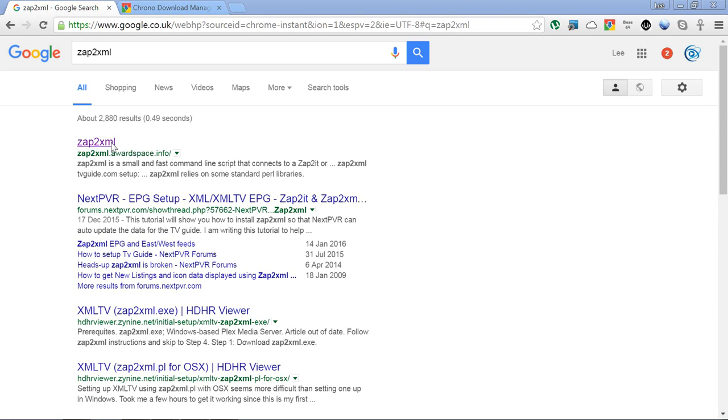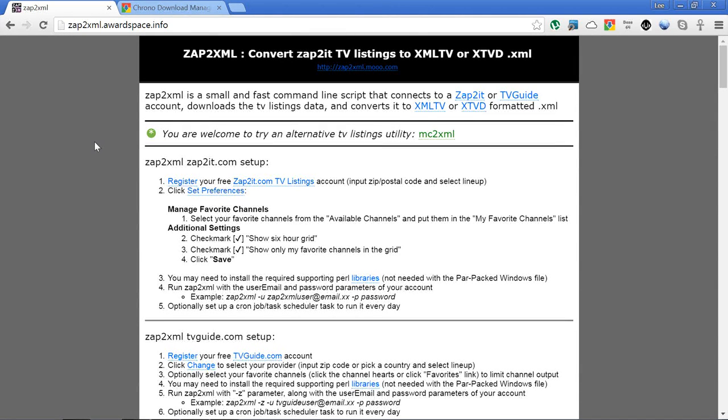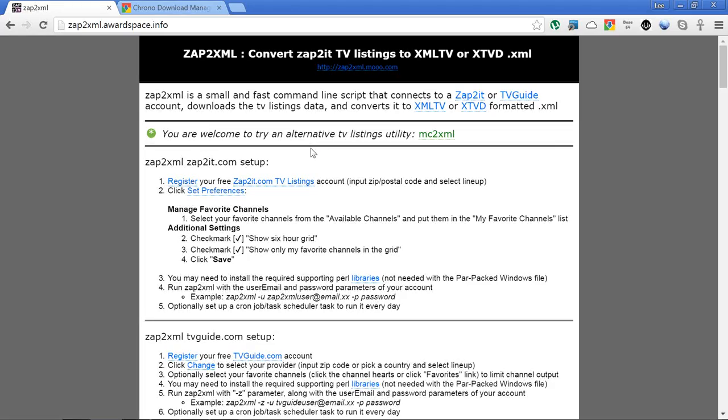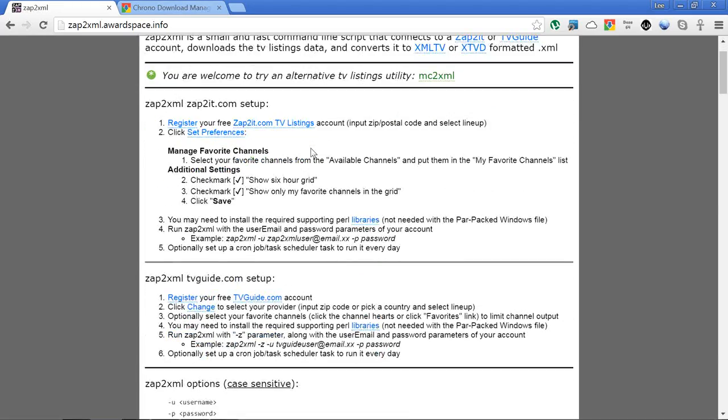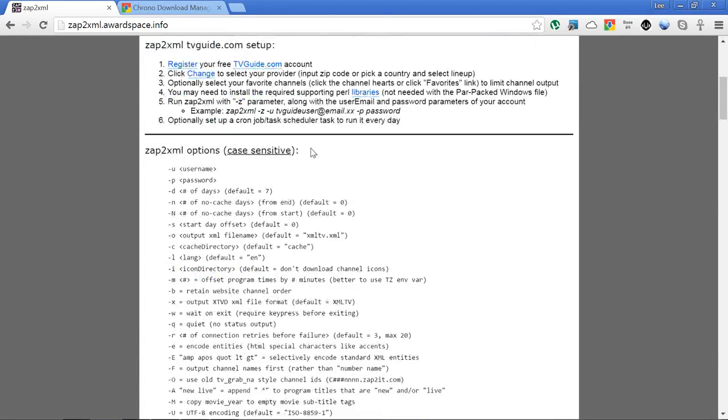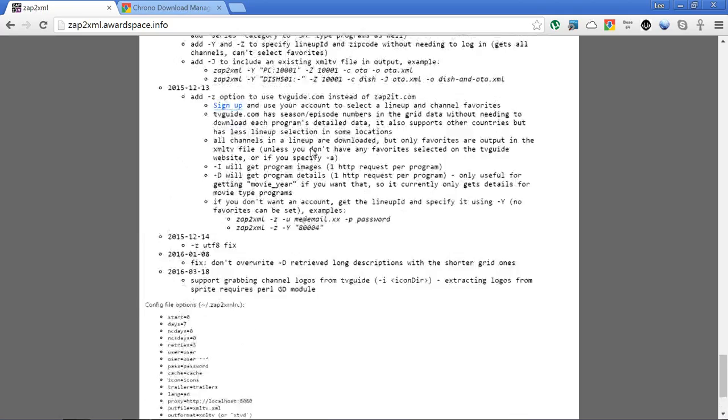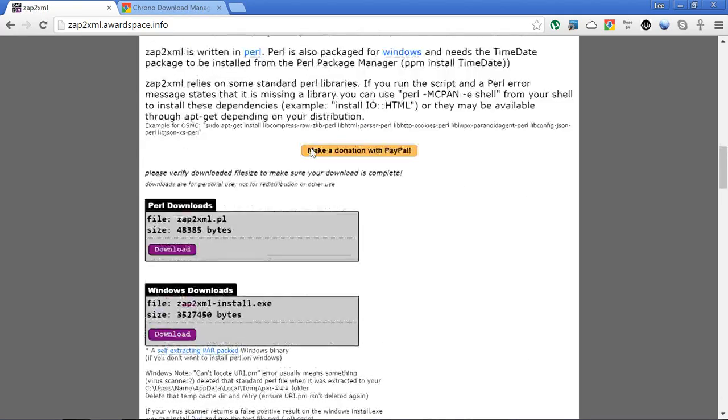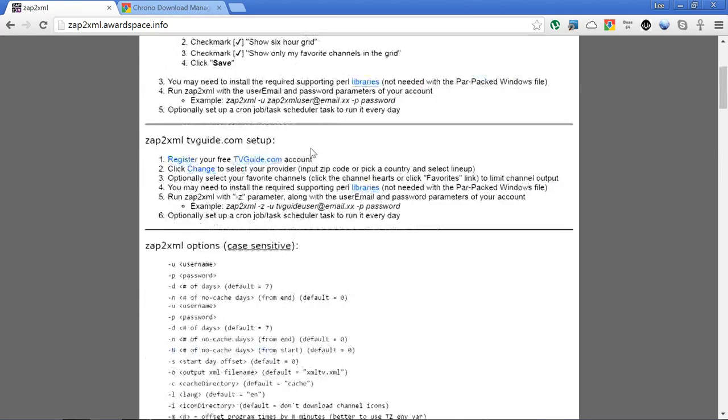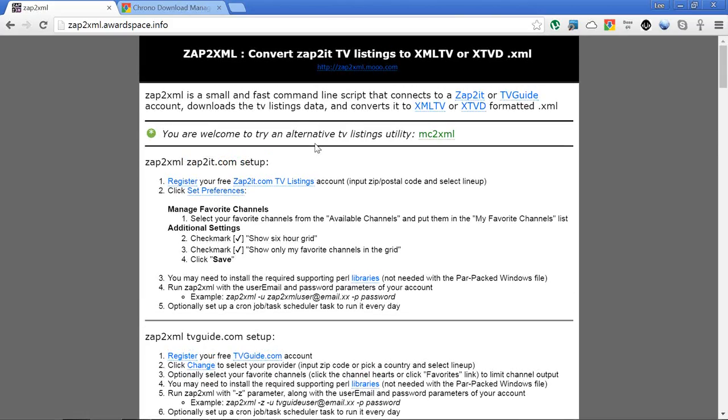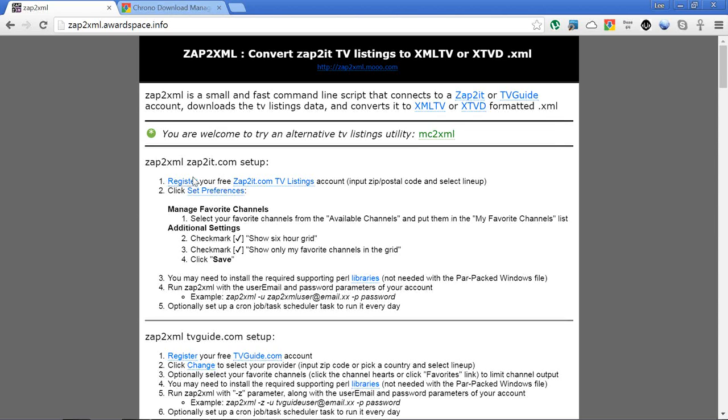What you need to do is just do a Google search for zap2xml and it should be the first link there at awardspace. It's a very simple website just like the MC2XML one. It's got full instructions there of how to use and a download link, so the first thing you're going to need to do is register on zap2it.com.